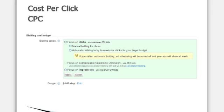The cost per click or CPC option gives you the most control. Under your bidding and budget option, you go to bidding options, focus on clicks, and then manual bidding. From here, you can either set your bids at the ad group level, or you can set your bids at the keyword level if you're doing paid search.